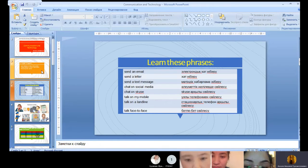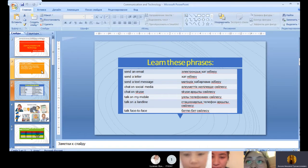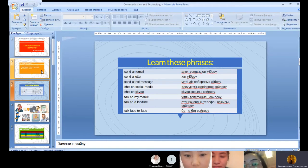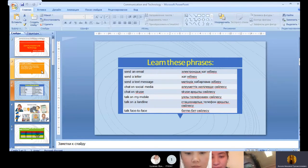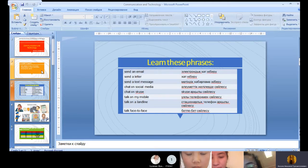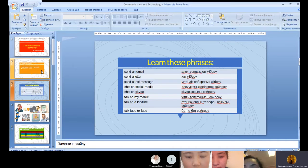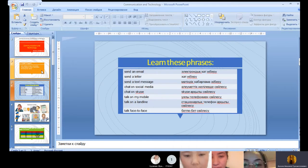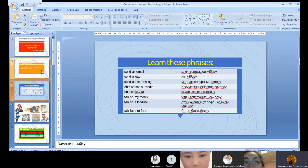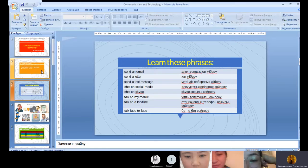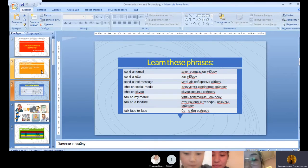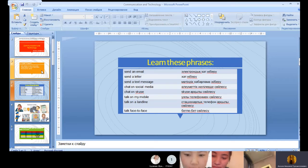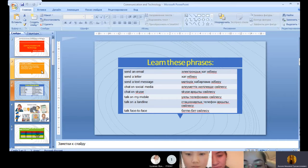Dear students, look at these phrases very carefully because today's lesson is very closely related to these words. You can write these words on your copybook, but firstly, listen to my pronunciation, then we will pronounce them together. Send an email, send a letter, send text message, chat on social media, chat on Skype, talk on my mobile, talk on landline, talk face-to-face with people.